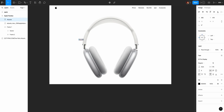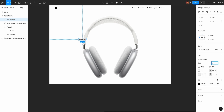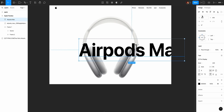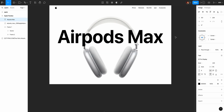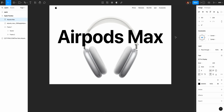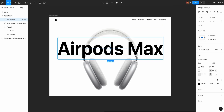AirPods Max — the text will use bold, font size 230. The center will be more light. This text layer will be pinned. I will use Command or Control and open braces to pin it.